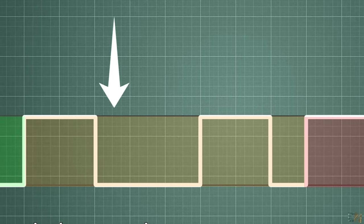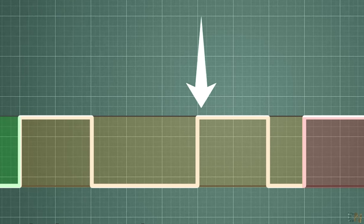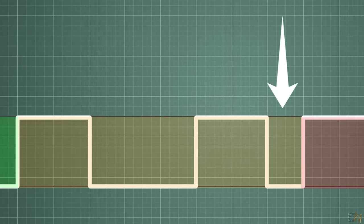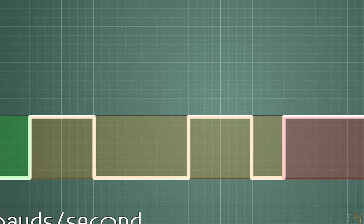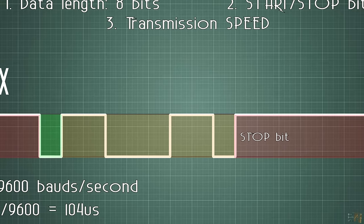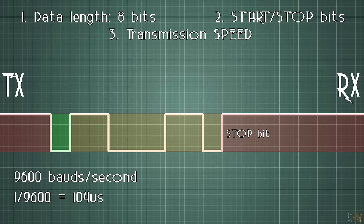Once the receiver has all 8 bits, we will wait for the stop bit, which is represented by a high pulse, and then we can send the received data from the buffer to the rest of the system.